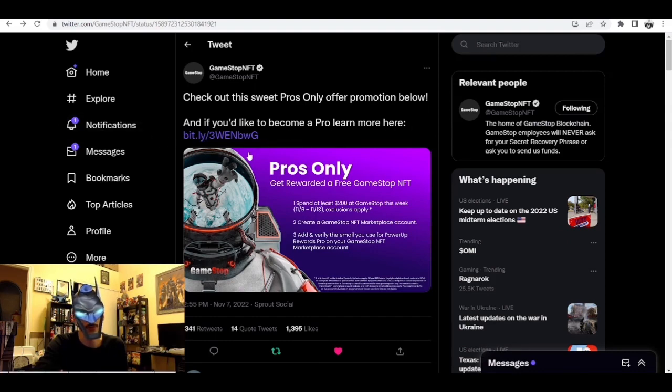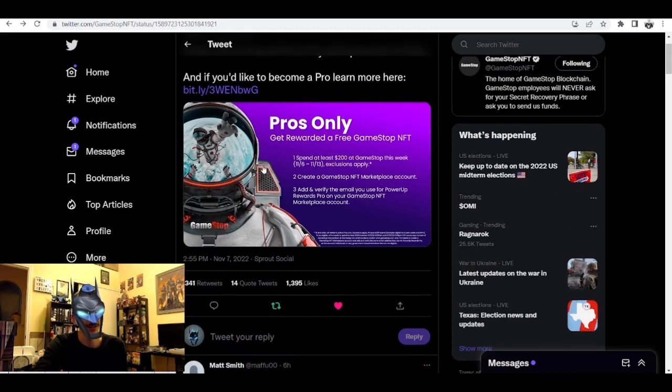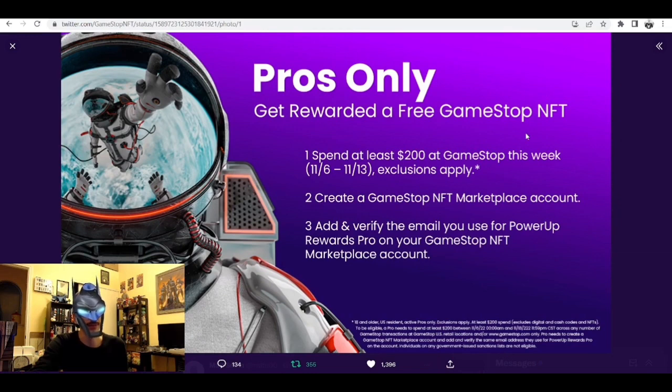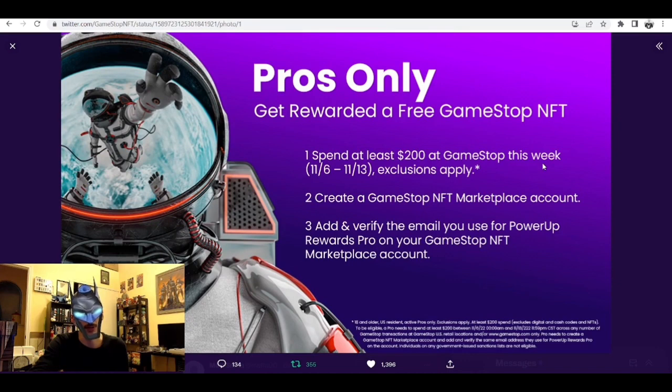There's a link to learn more about becoming a Pro right there. Here we have this thumbnail that says 'Pros Only - Get Rewarded a Free GameStop NFT.' Spend at least $200 at GameStop, the regular GameStop store website, this week November 6th through 13th, exclusions apply.